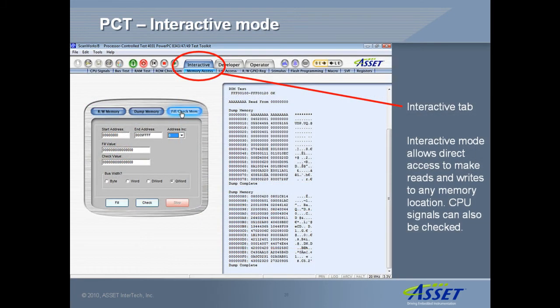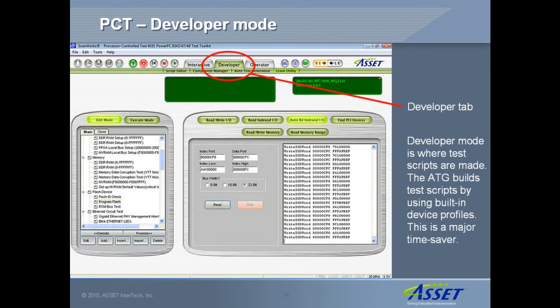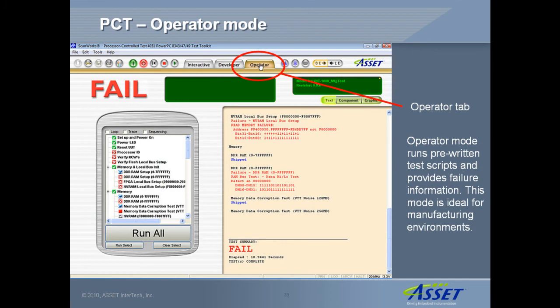PCT's user interface has three modes of operation. The interactive mode allows direct interaction with a board's processor, memory, and I/O device registers. This is useful in board prototyping, board bring-up, and failure diagnosis. Developer mode is where automated test scripts are created. This process is greatly simplified by the built-in automatic test generator, or ATG. Operator mode is used to run pre-written test scripts and to provide diagnostic guidance for failing boards.